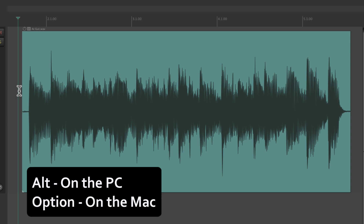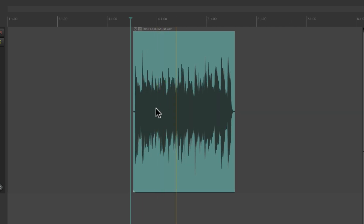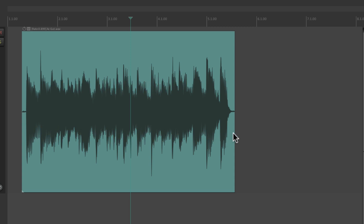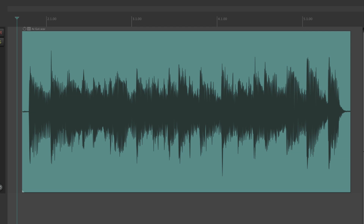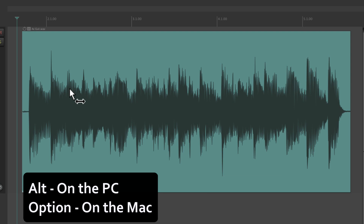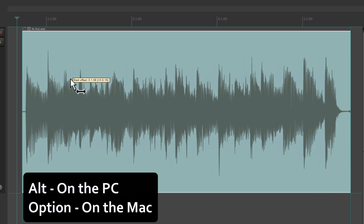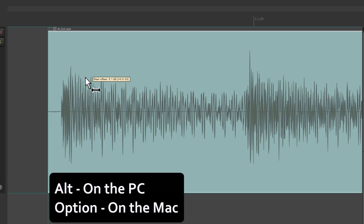We can also stretch the audio — hold Alt on the PC or Option on the Mac and go to the left side; see how the cursor changes. We can stretch it or constrain it to be faster or slower by stretching on either side. We can also move the audio contents inside the container without moving the container itself — hold Alt on the PC or Option on the Mac, the tool changes, and we can move the contents back and forth, which is really helpful for lining up our transients to be right at the beginning of the item.